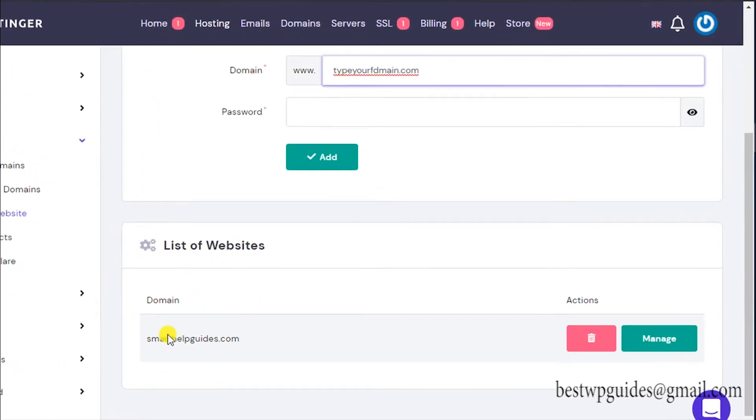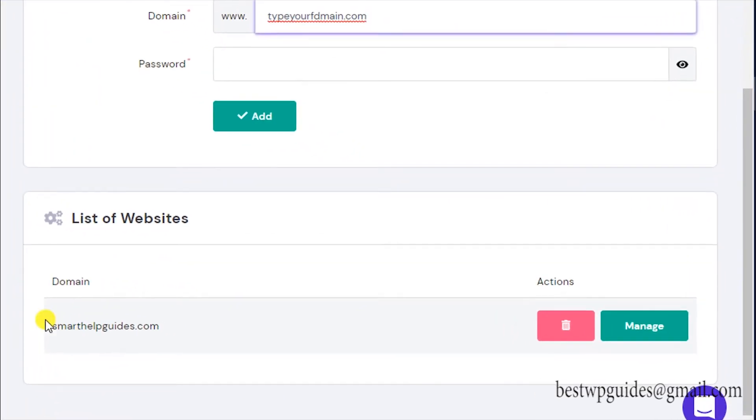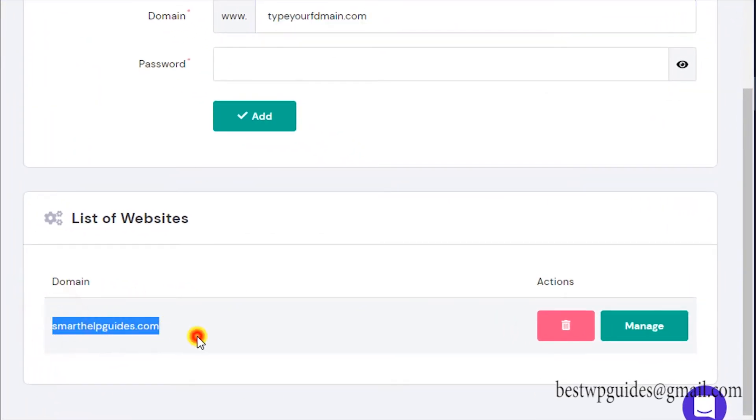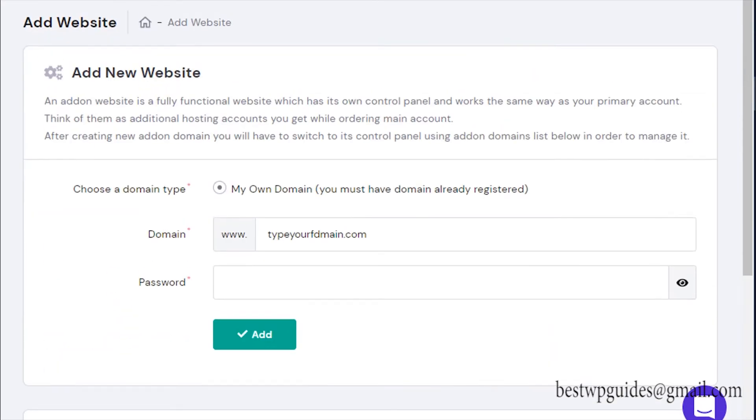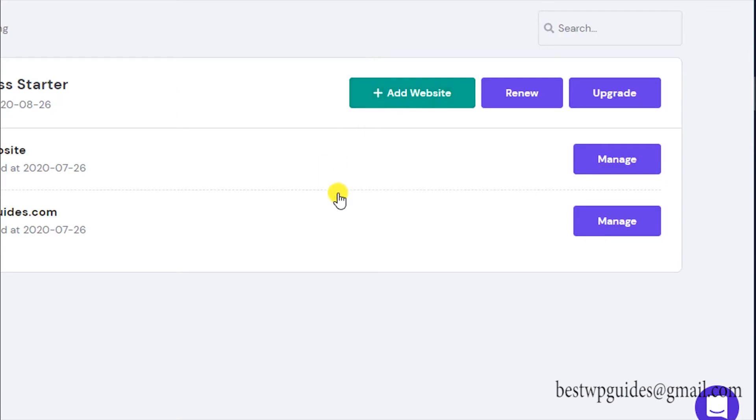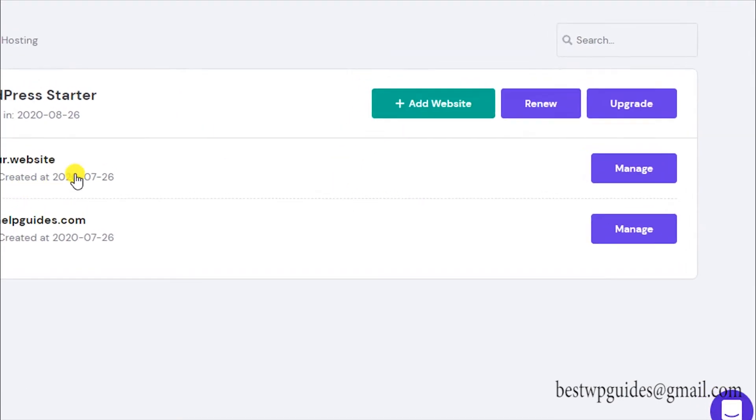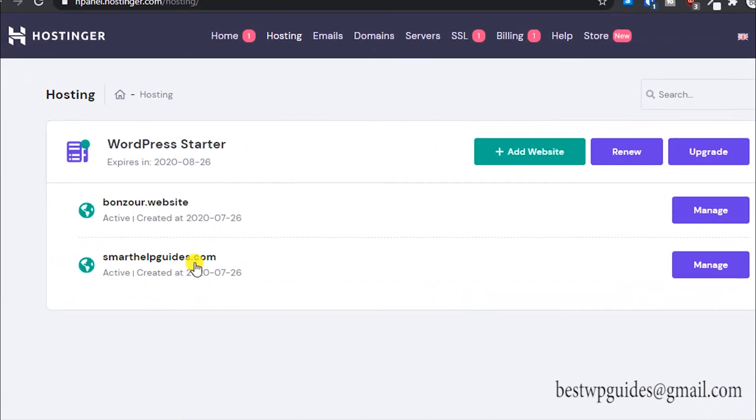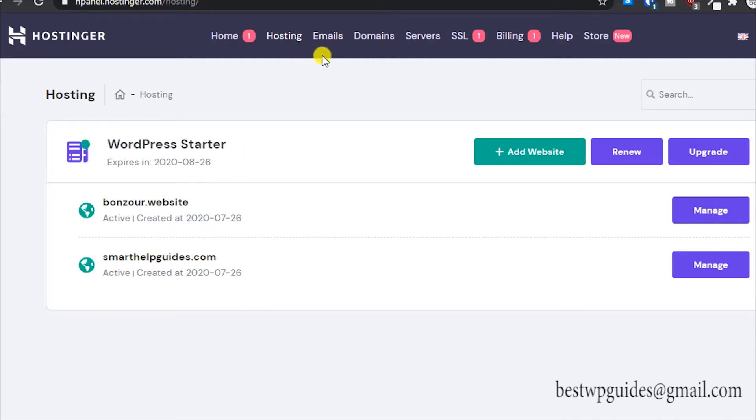This will be an add-on domain. You can see here I have two domains connected to my account. This is an add-on domain. In hosting here, two domains connected: this is the main domain and this is another domain I connected to it.